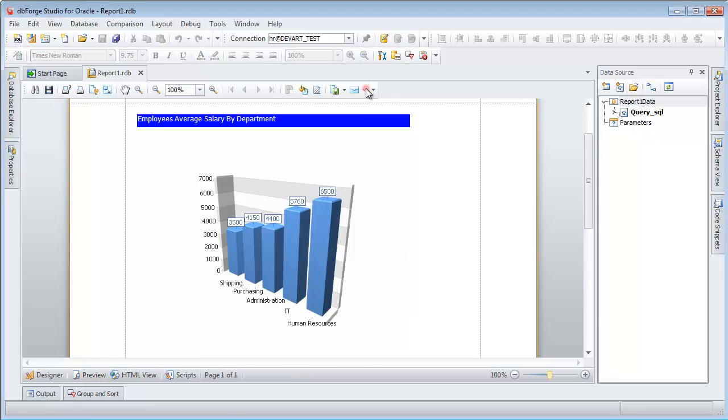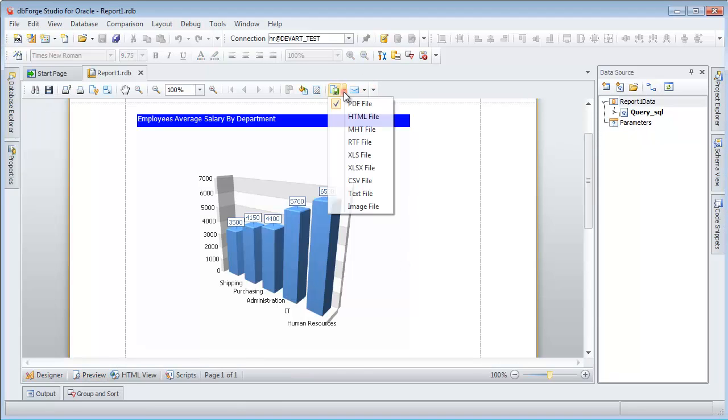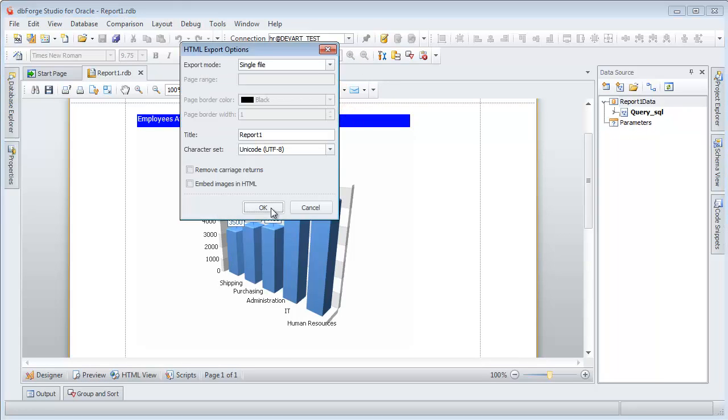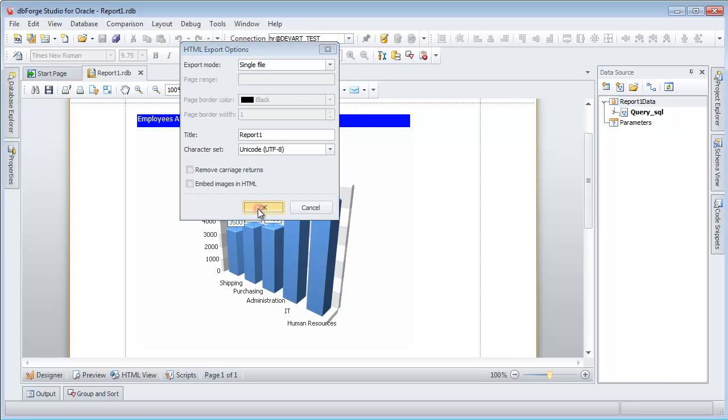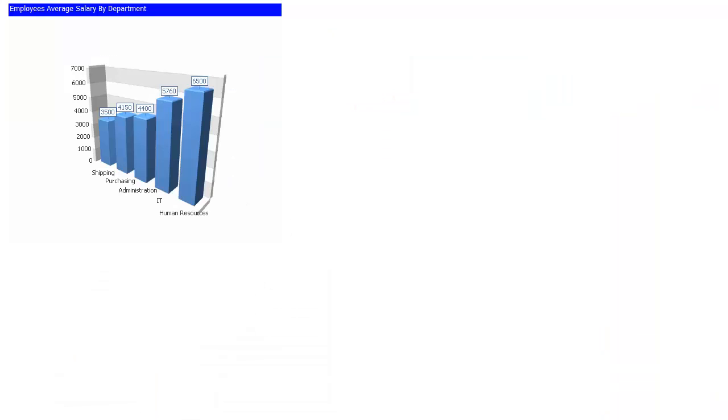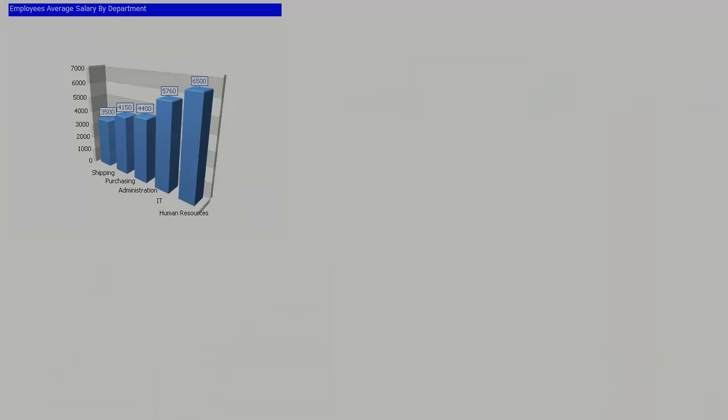You can send your report by email in different formats. Export the report to HTML format file. Here is our result.